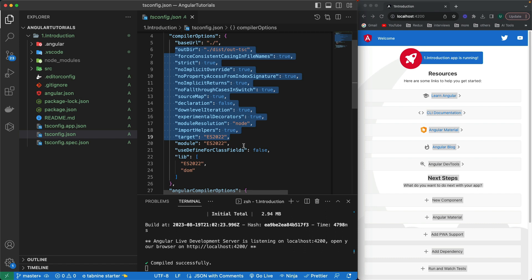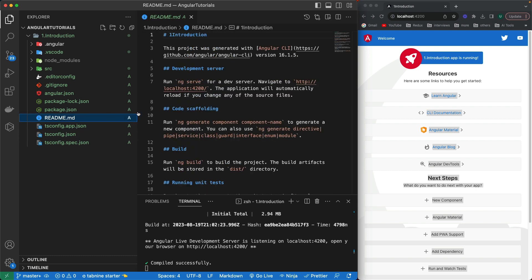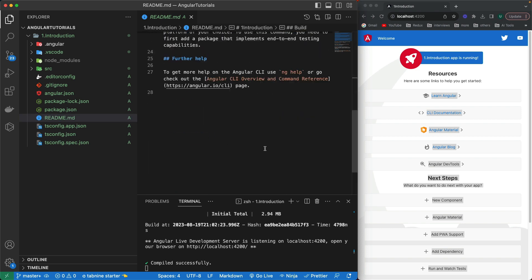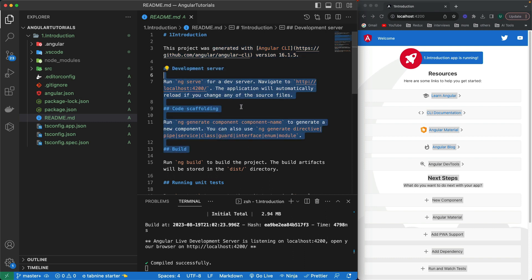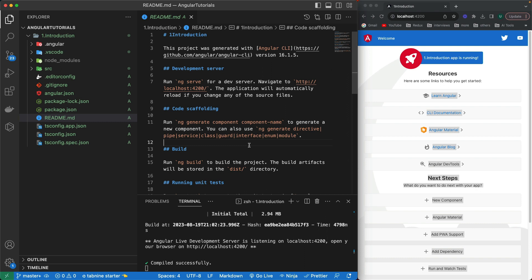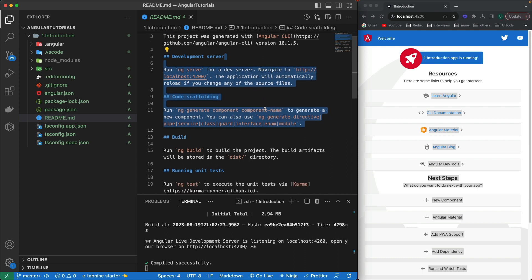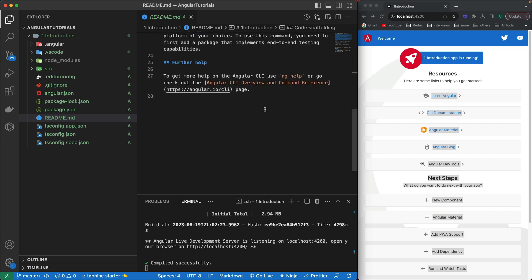Then we have the README.md file. When we push to GitHub, GitLab, or Bitbucket, it actually shows up as the description on that repository. It is created by default by the Angular CLI. We can ignore it for now, but once we deploy to GitHub we will modify it. Currently it just shows different steps to install, run unit tests, and other stuff.